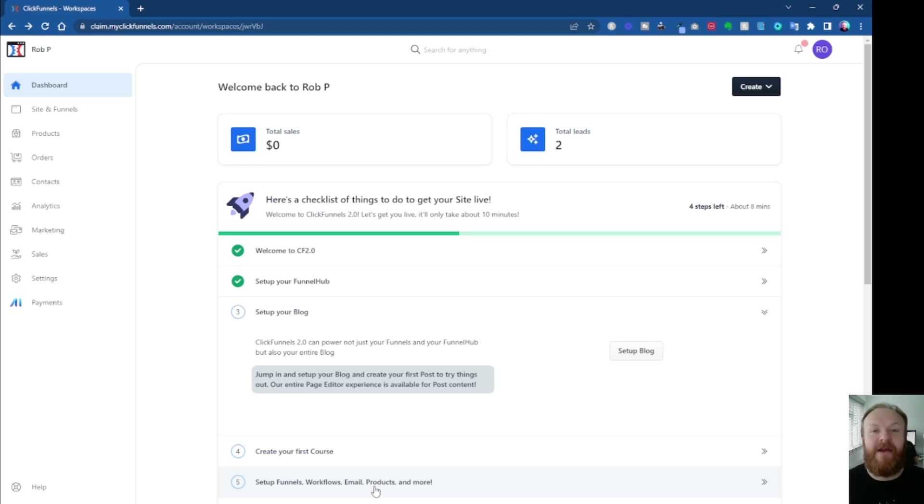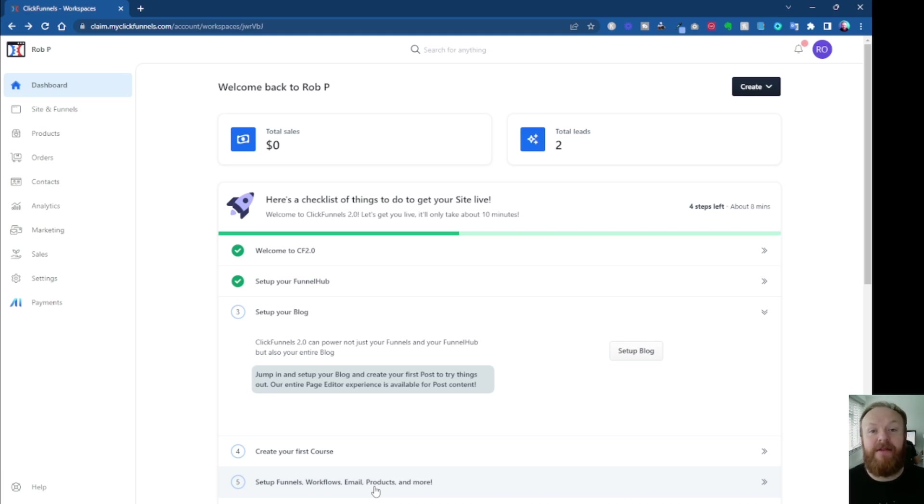Now, he's done this for a couple of reasons. The first one is to obviously get people to try the new platform so they can make the switch from the ClickFunnels Classic.